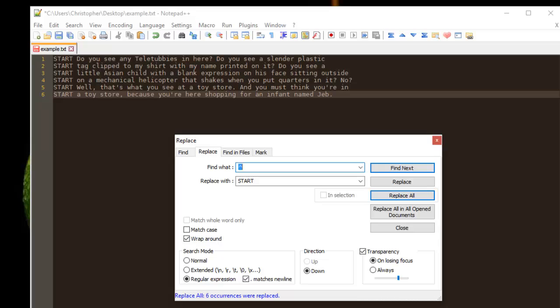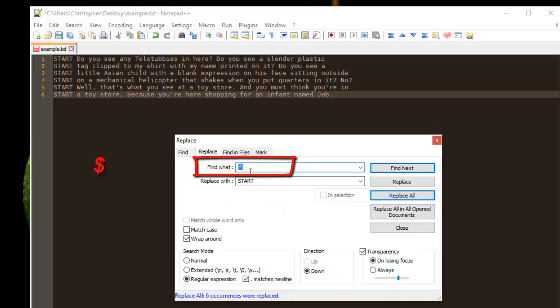Now let's try to add another keyword, but this time at the end of each line. So to do that, it's also very easy. In the same dialog box, all we have to do is replace this character here...